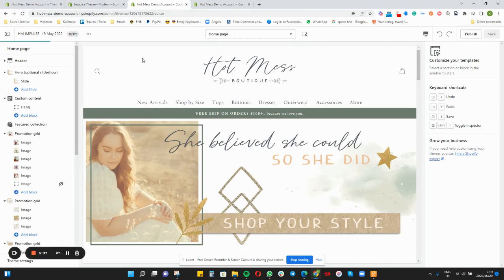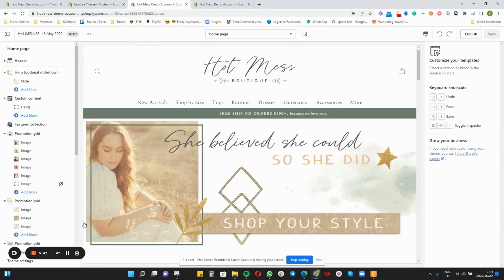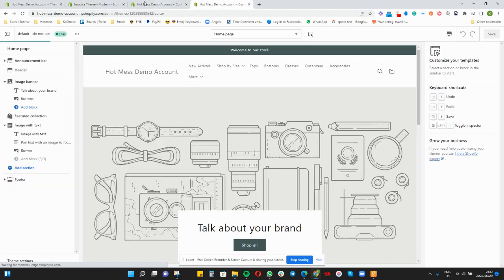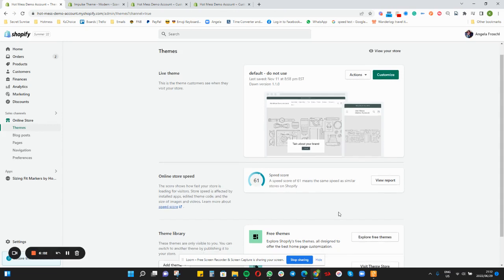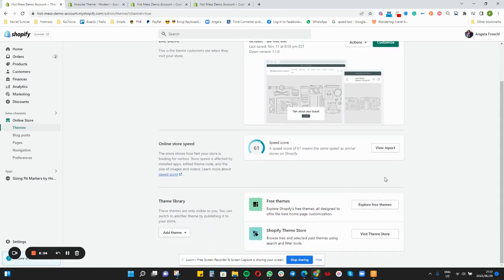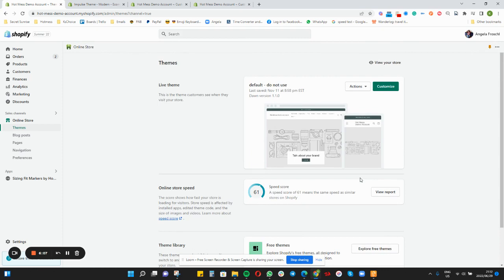What you want to do is pull up your active store that is currently your live version on one side. Then you also want to pull up that new version of the theme that you have just downloaded. You can also rename that theme first before you start, in your theme store, by just hitting the Actions button and Rename next to the theme in question.